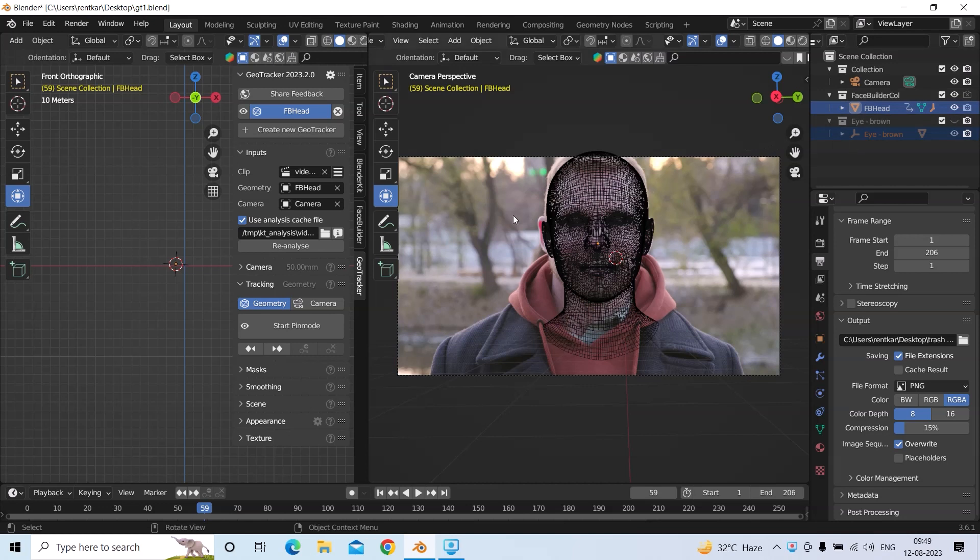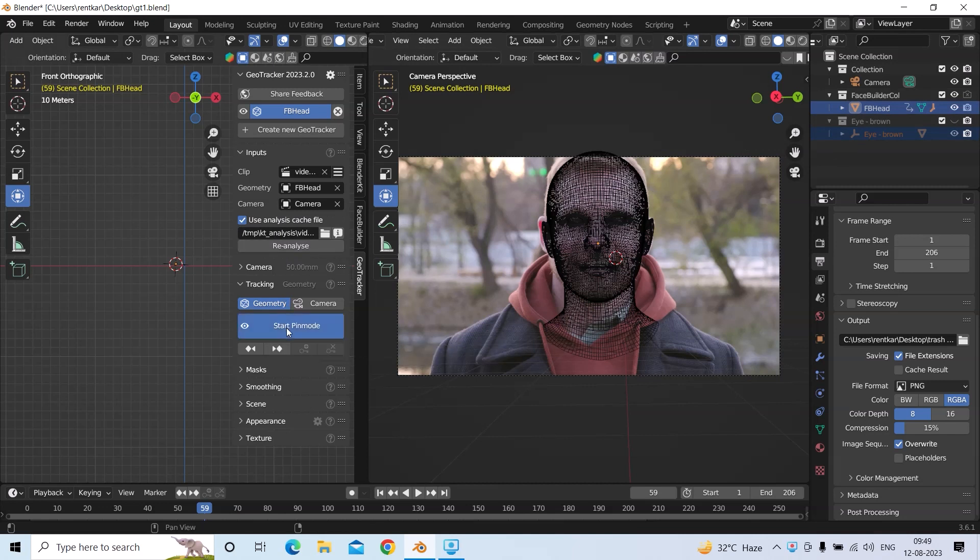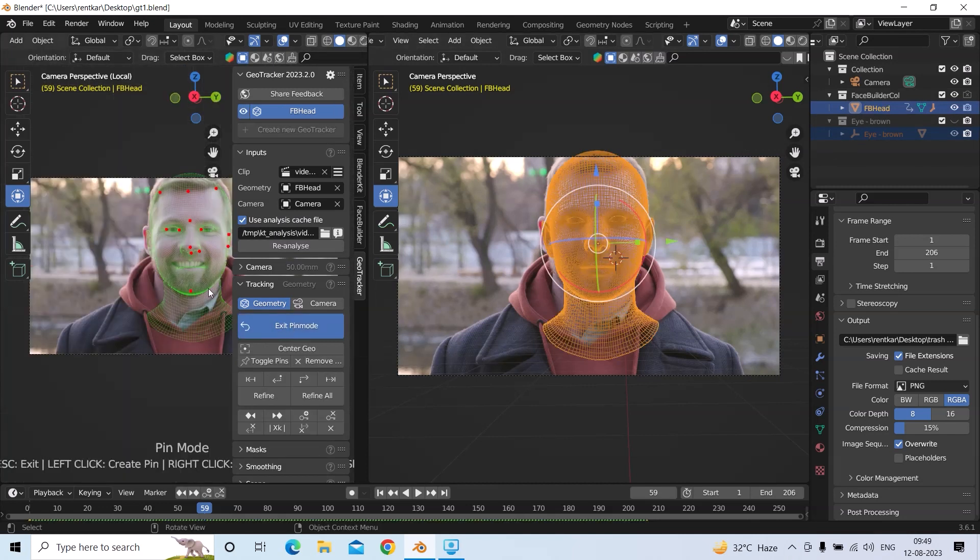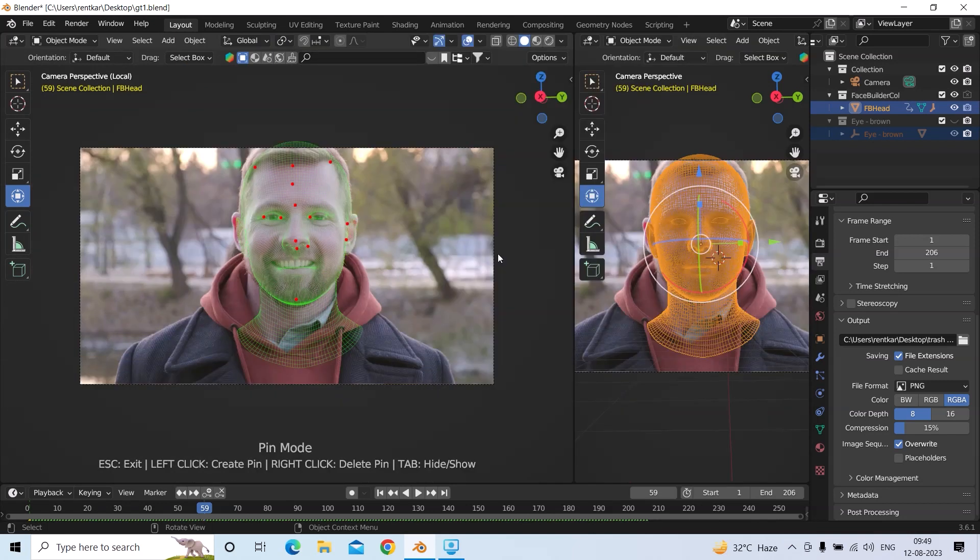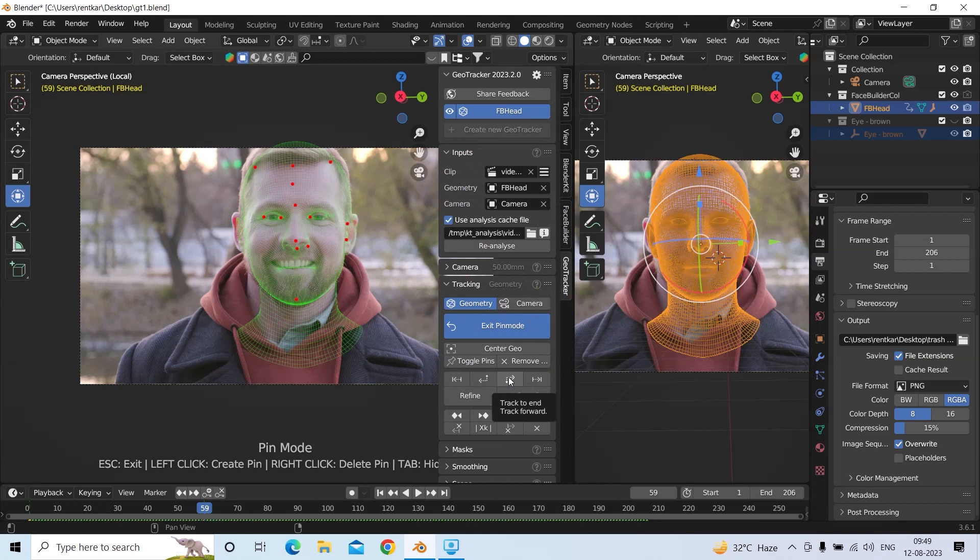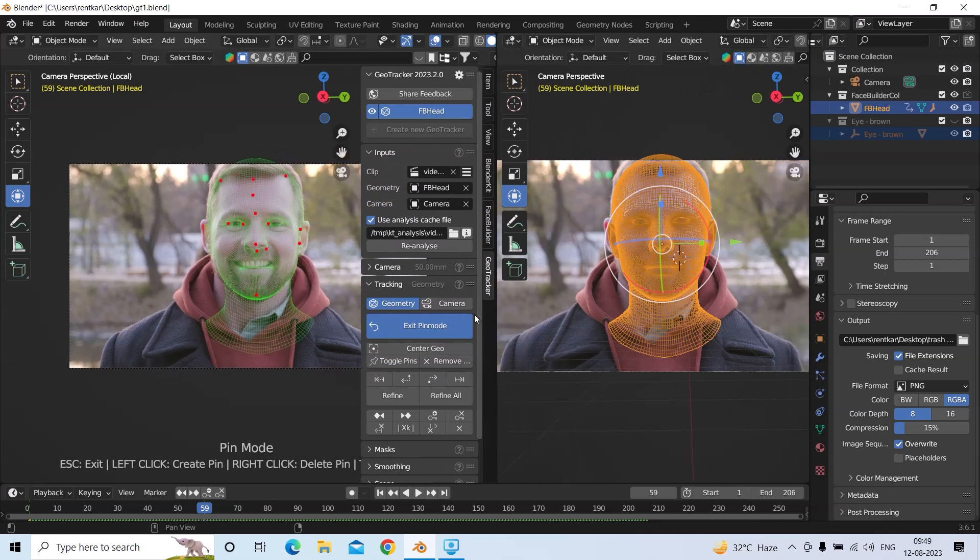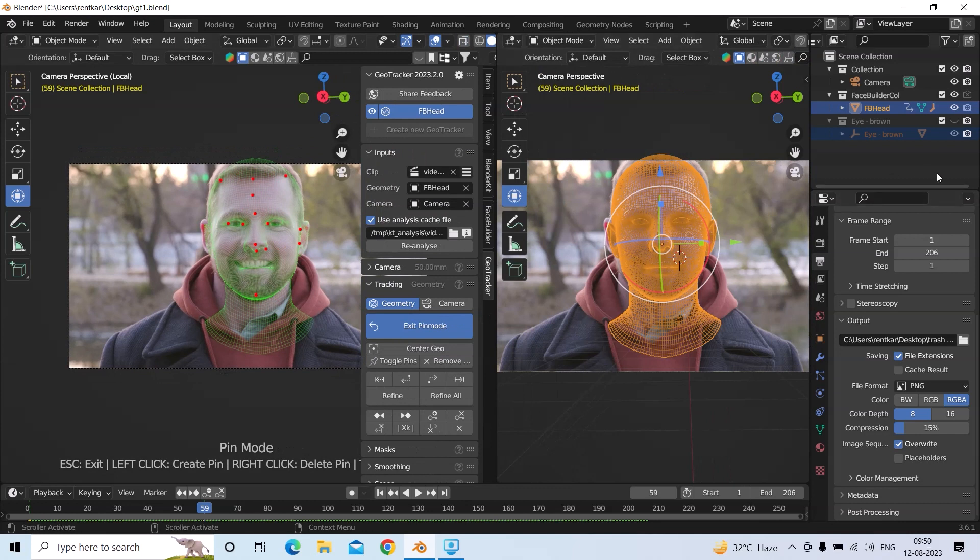After that, you'll click Analyze, which is right here. And after that, you'll start pinning. In pinning mode, as you can see, you can place any pin by left clicking and remove it by right clicking. After that, you just have to track it forward and your track will be ready.